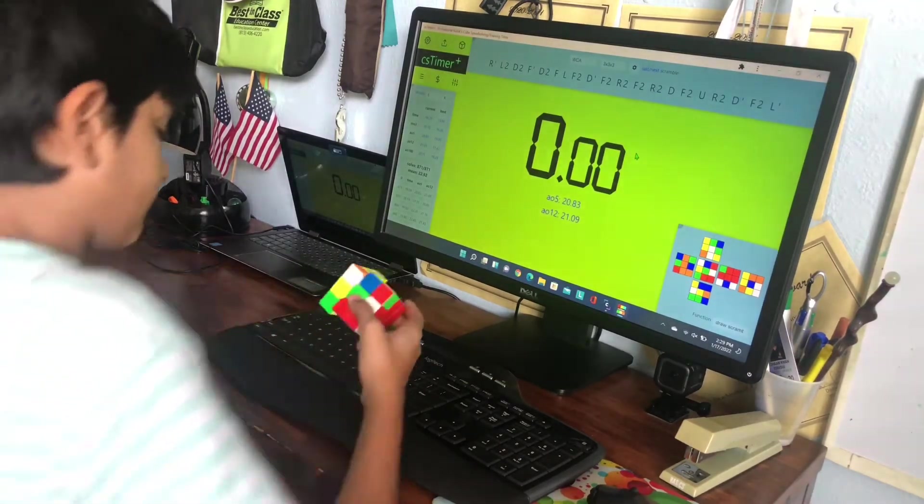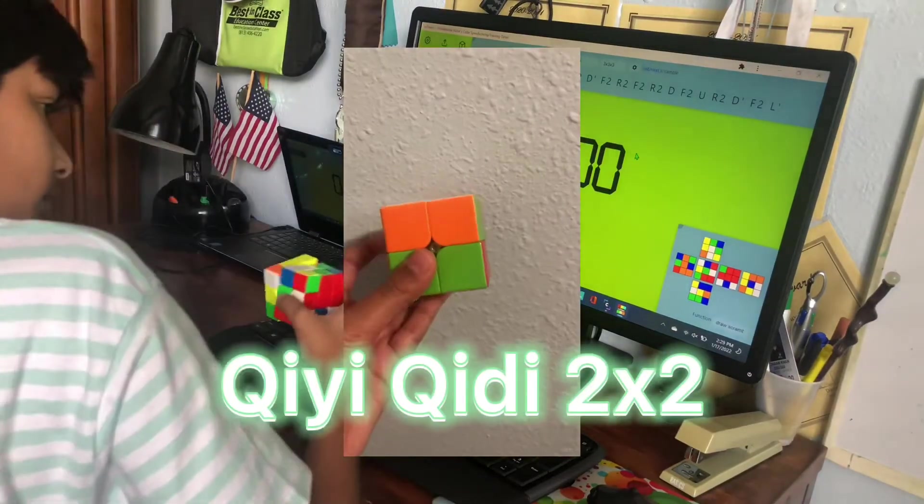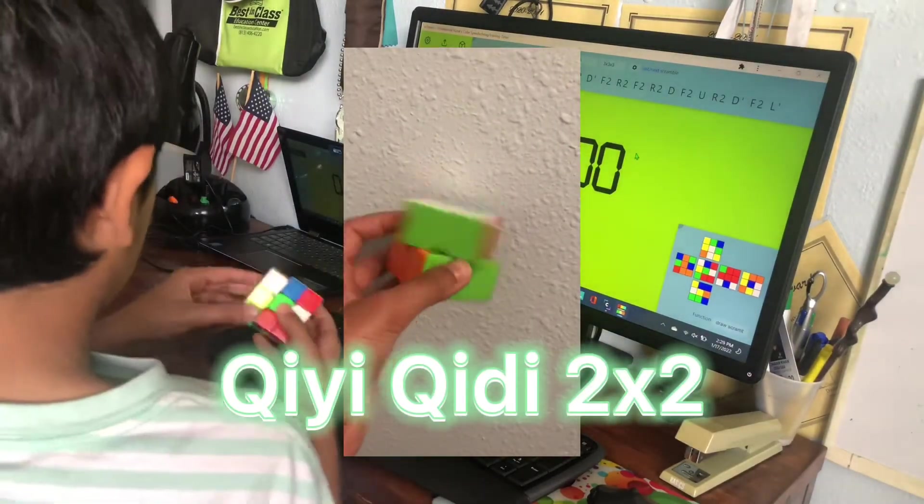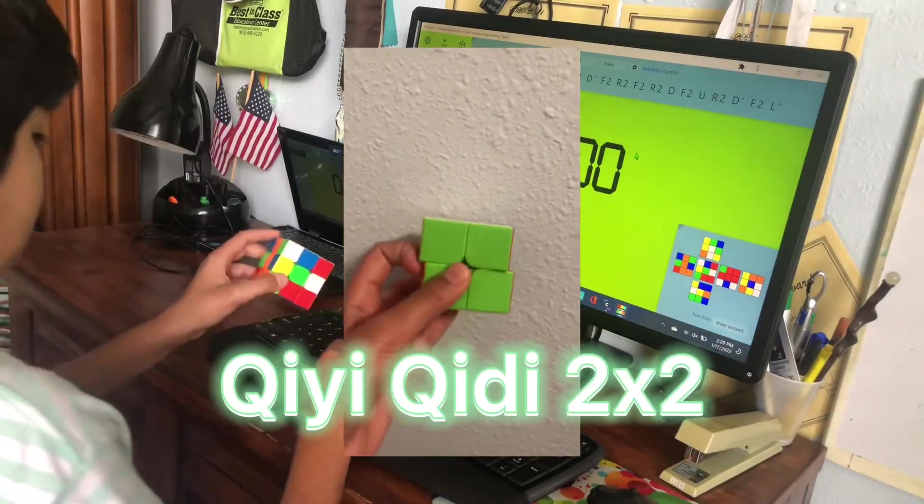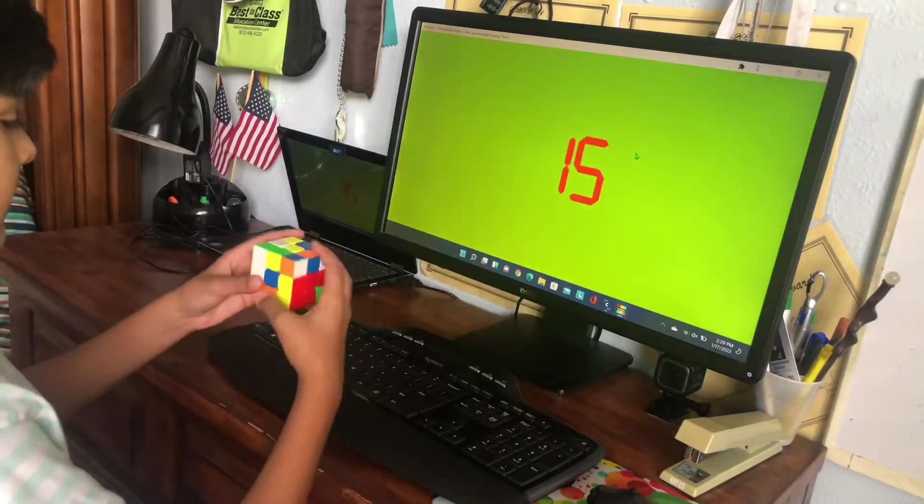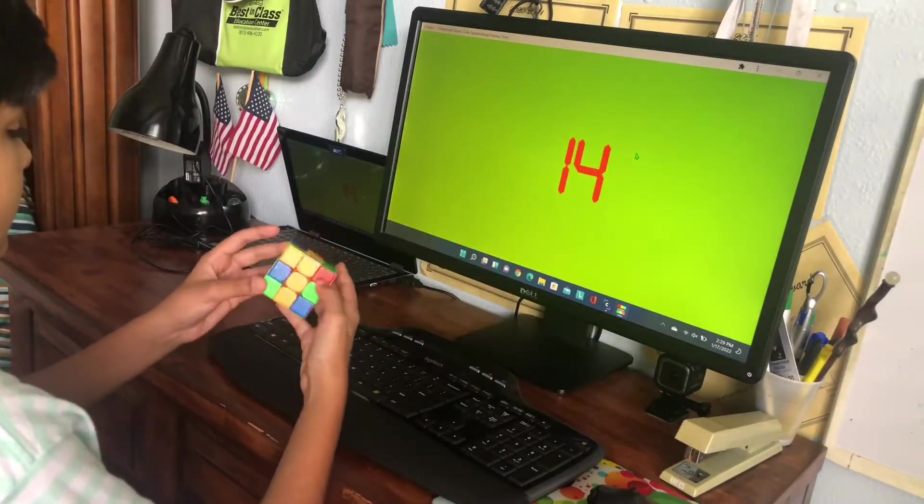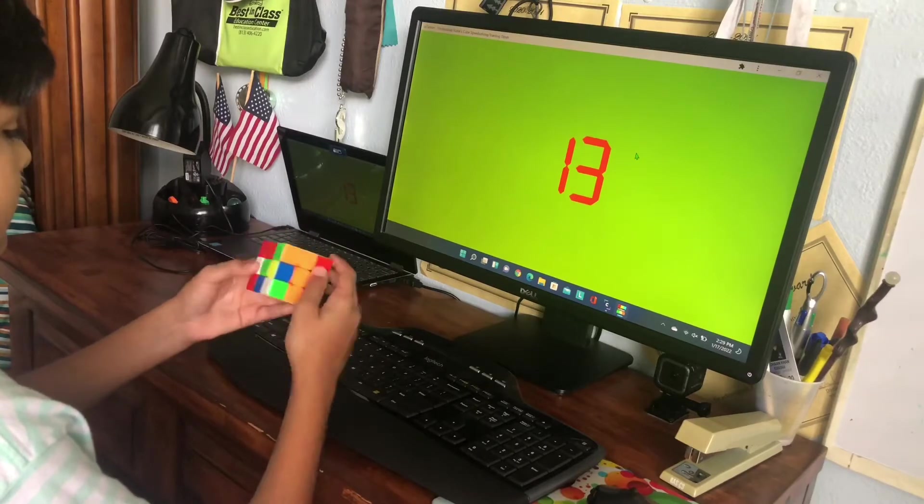My main 2x2 cube is like the Chi Kli Yi 2x2, something like that. It's just a standard 2x2, it's not that good but still gets me good times.